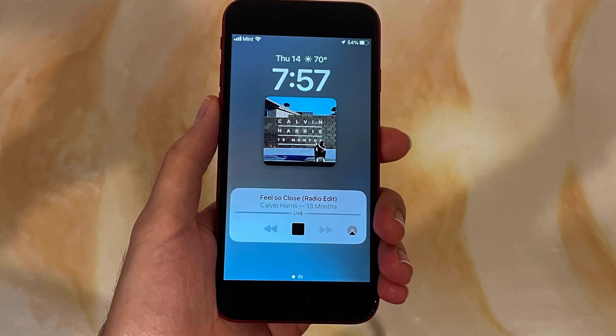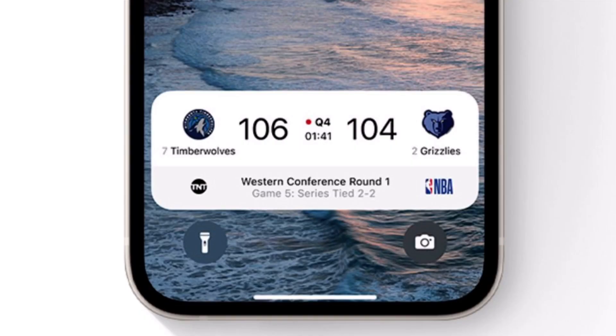The music player is also completely redesigned to be more compact and to show the album art. This is part of the new Live Activities API. Live Activities is a new feature designed to reduce repeat notifications — for example, instead of getting tons of notifications for an ongoing sports game, Live Activities simply shows a widget on the lock screen that updates in real time.